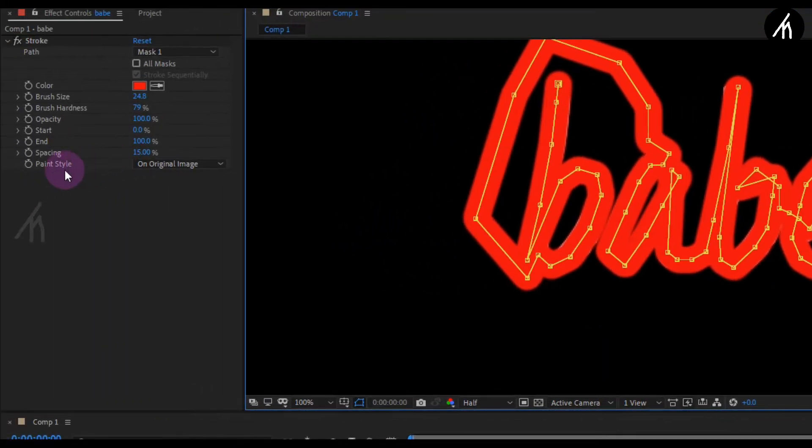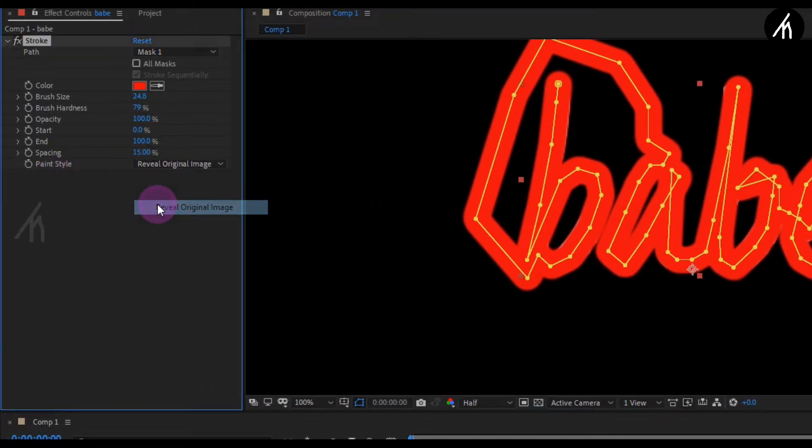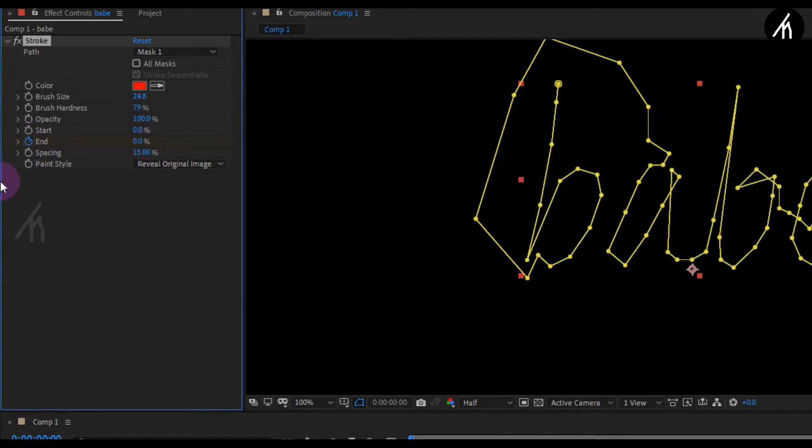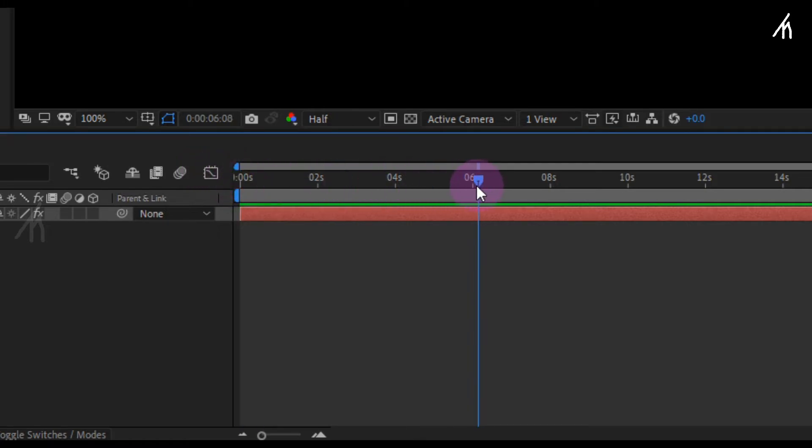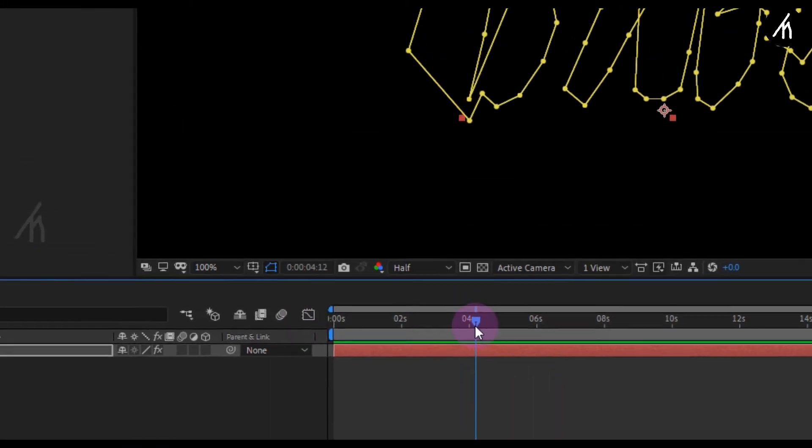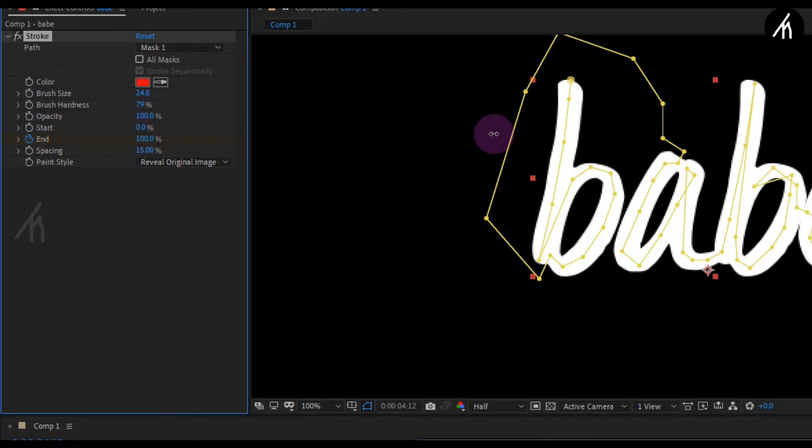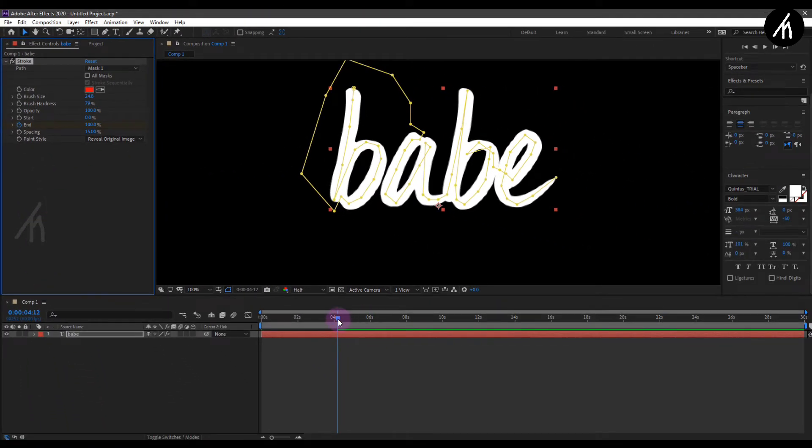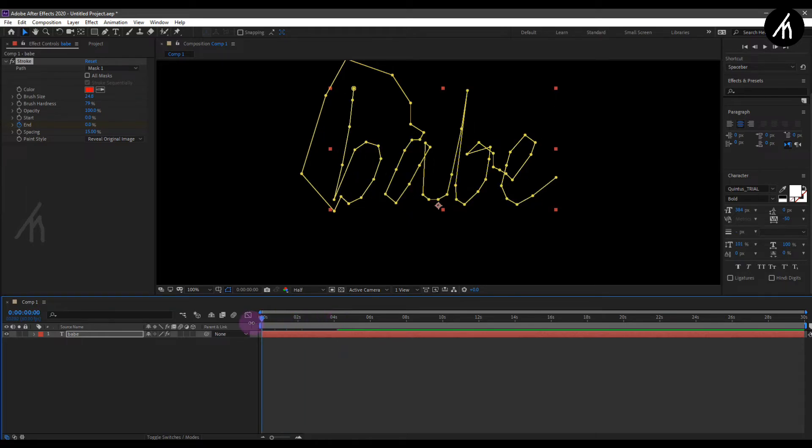Now simply make the paint invisible by revealing the original color. Now set the end clock and change it to zero. Now take the timeline marker a bit forward, and then change the end marker to 100 percent. Okay, then let's play our animation.